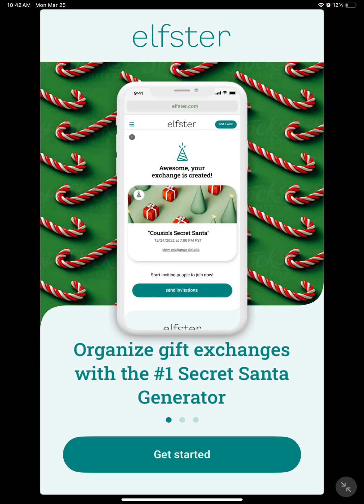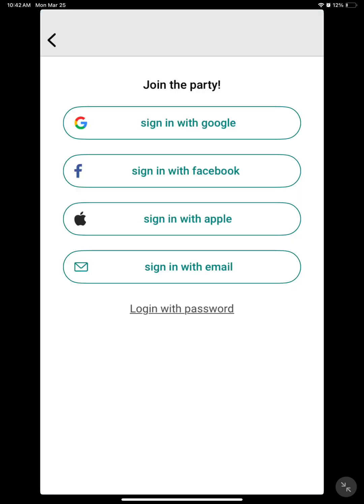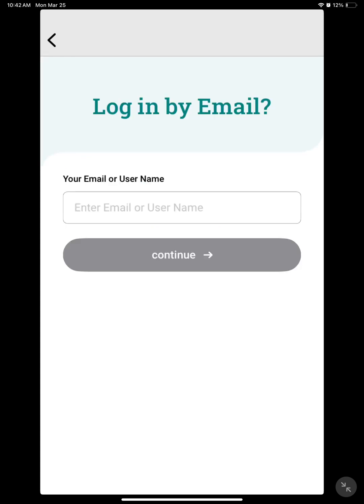If you are already logged in on your device, you may want to skip this login portion of the video. Click the Get Started button to sign in. It will take you to the Sign In page. Click Sign In with Email. Type your email into the box and click Continue.